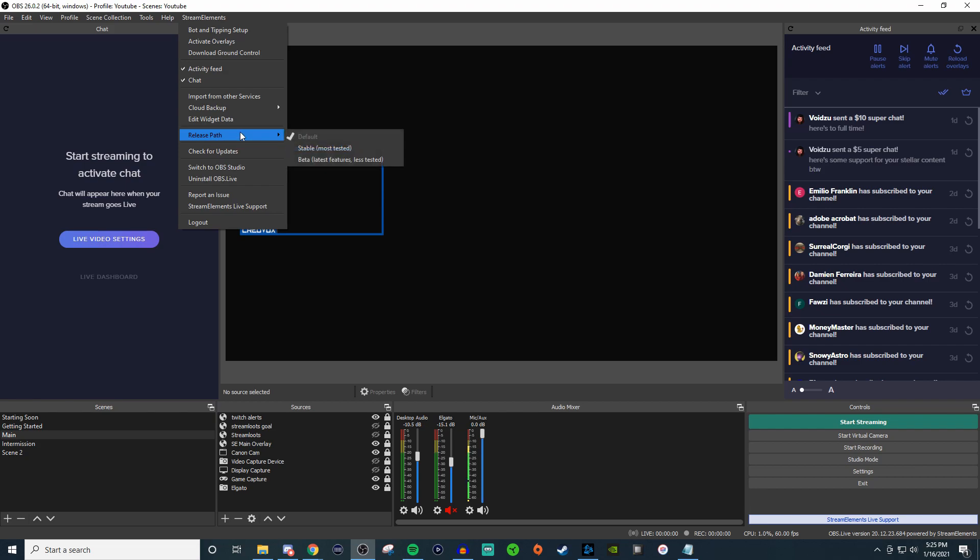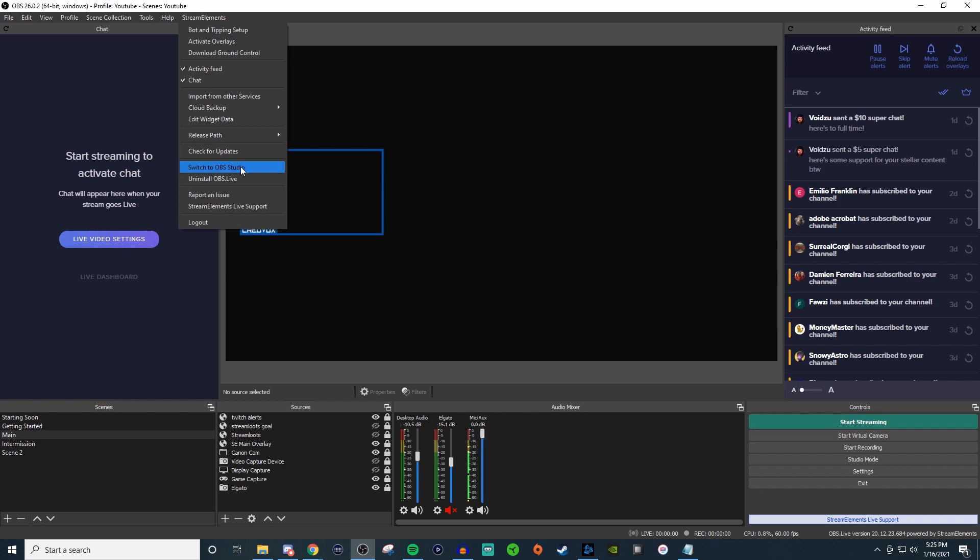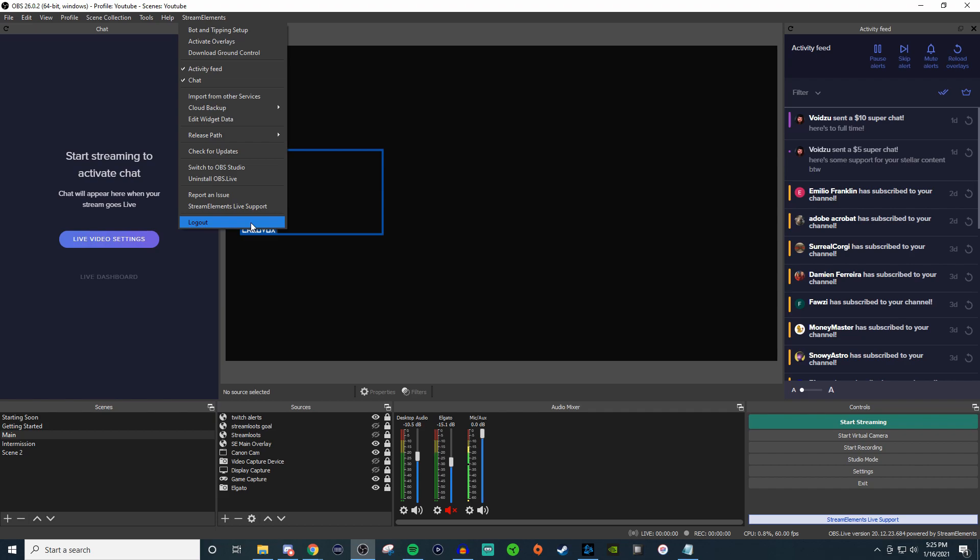So then release path, don't worry about that. Check for updates, self-explanatory. You can switch to regular OBS Studio. You can uninstall OBS.live and if you are not sure which platform you signed into you can always click log out and then log in and it'll give you the three options for either Twitch, YouTube or Facebook. So that is pretty much the overall settings for stream elements.